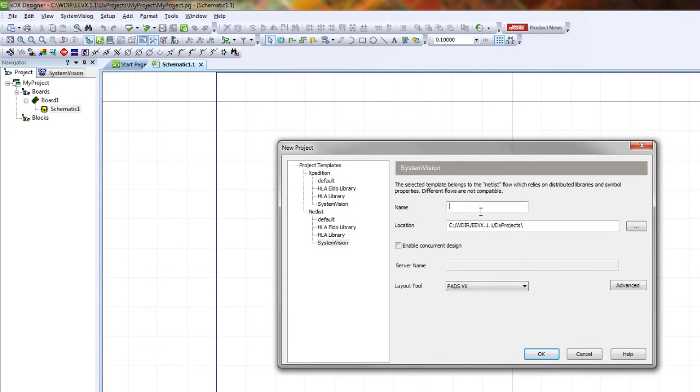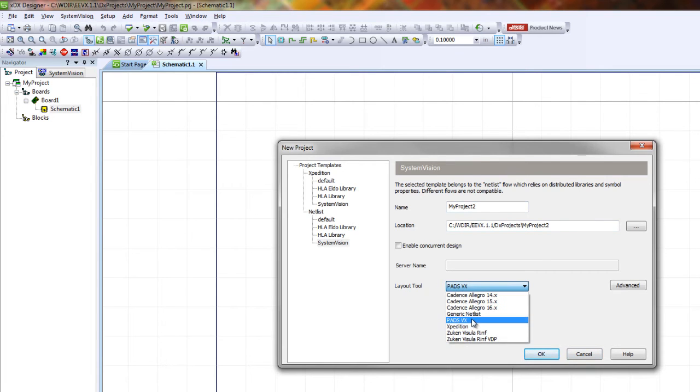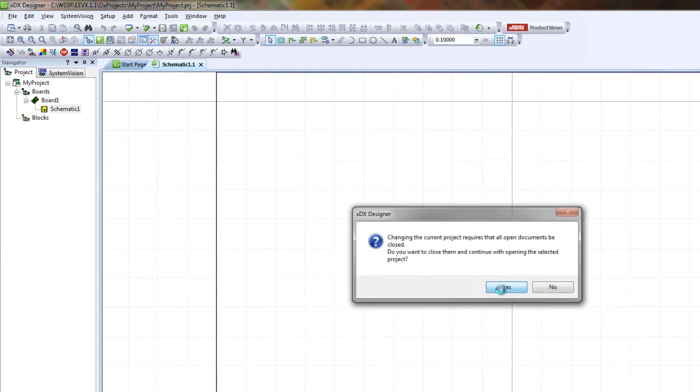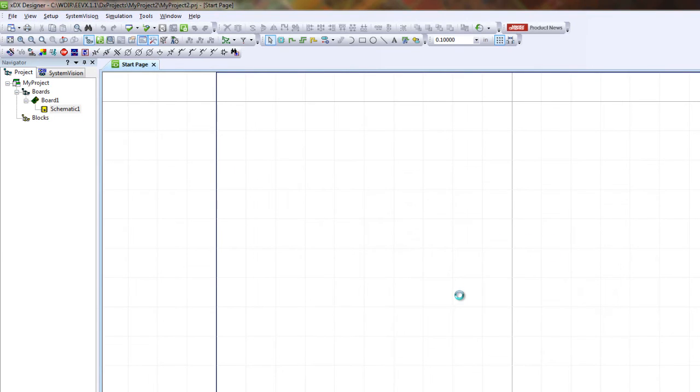Let's make another NetList project. Let's name it 'my project 2,' stay with PADS VX layout tools, click OK, and yes.